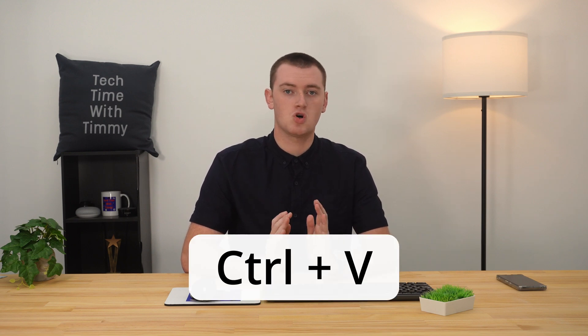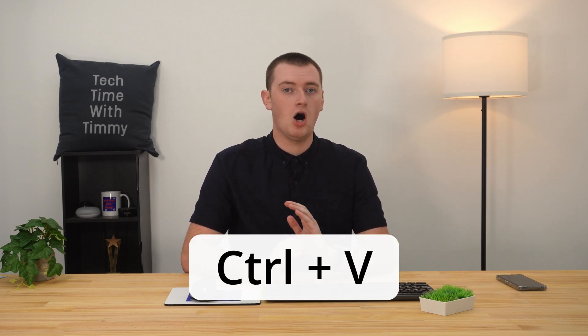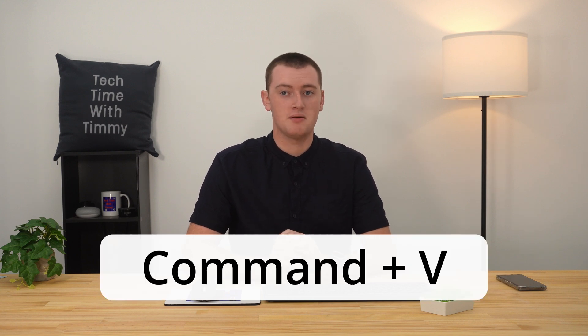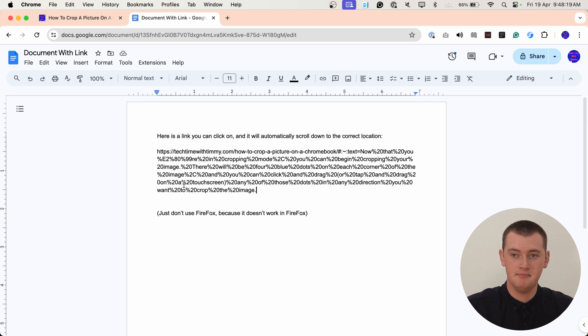Or if you prefer, you can use the keyboard shortcut Ctrl+V on a Windows computer or a Chromebook, or Command+V on a Mac. And that will paste the link just the same.